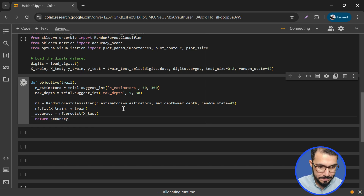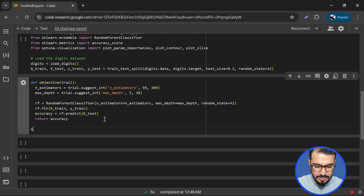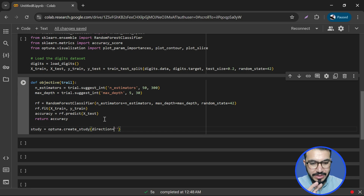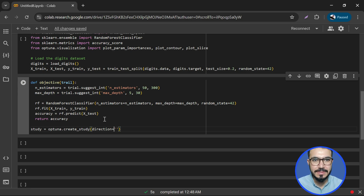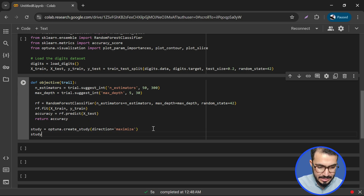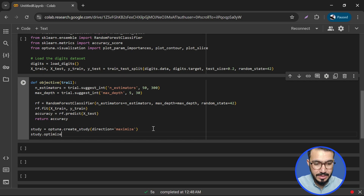Our objective function is ready. Now we create the study object: study = optuna.create_study(). Here we set direction — we have two options: maximization or minimization. Since our objective function uses accuracy, we will use 'maximize'. If you are using an error function, you can use 'minimize' instead.